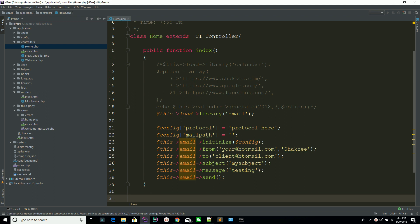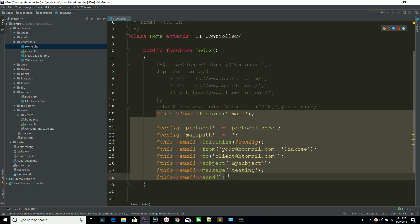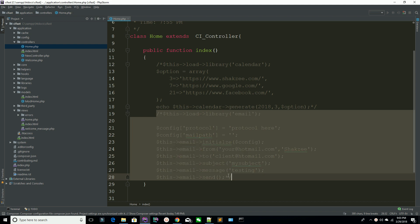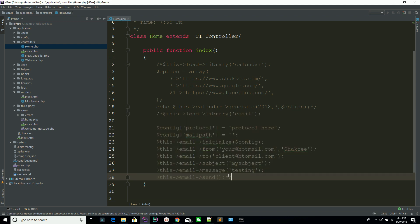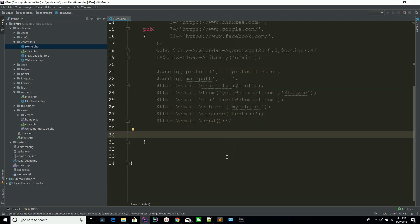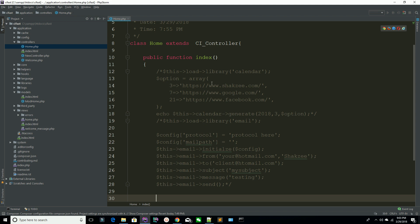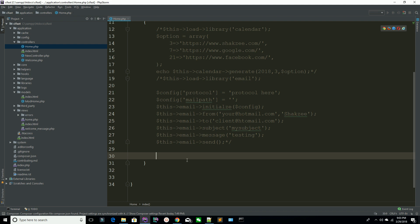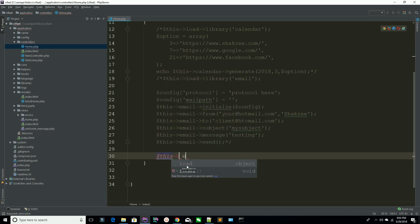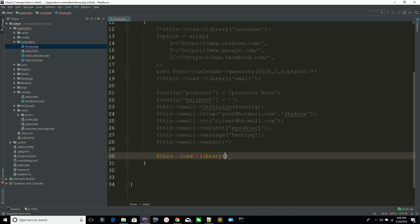First of all, I'm commenting this out with Control+Shift+Backslash. Make sure I am at the index method and we are working on the home controller. Now I am loading the library.